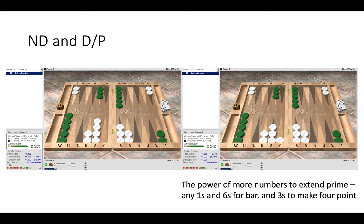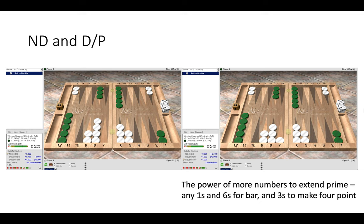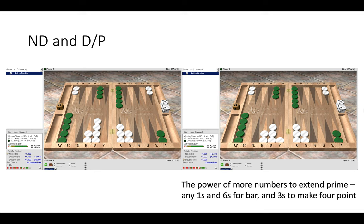Now here on the left we have a no double and on the right we have a double pass, and again this is due to the power of more numbers. So white has a 6 and a 1 to make for five point prime and also threes now make for four point. So here is when dice distribution is really useful on XG to see which rolls work well and which rolls work badly. And I have actually done a video on my channel on the dice distribution feature on XG. So go and have a look at that after and you will see why it becomes a double pass on the right hand side due to the power of more rolls.